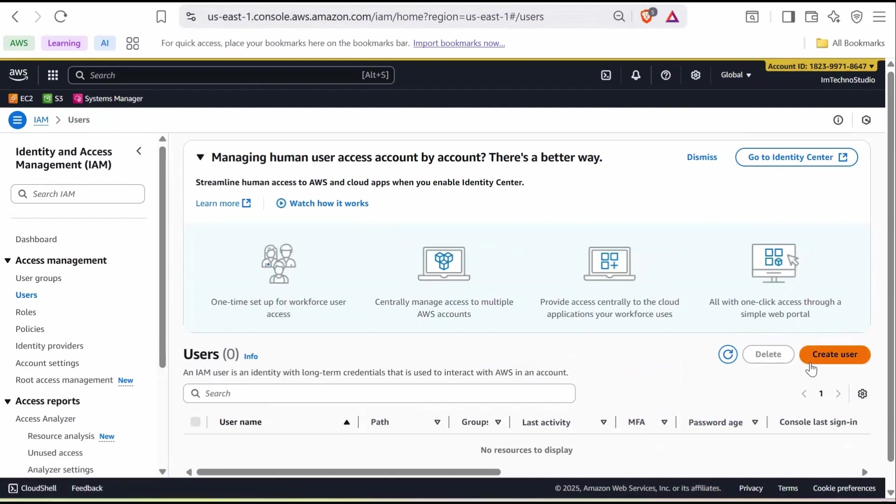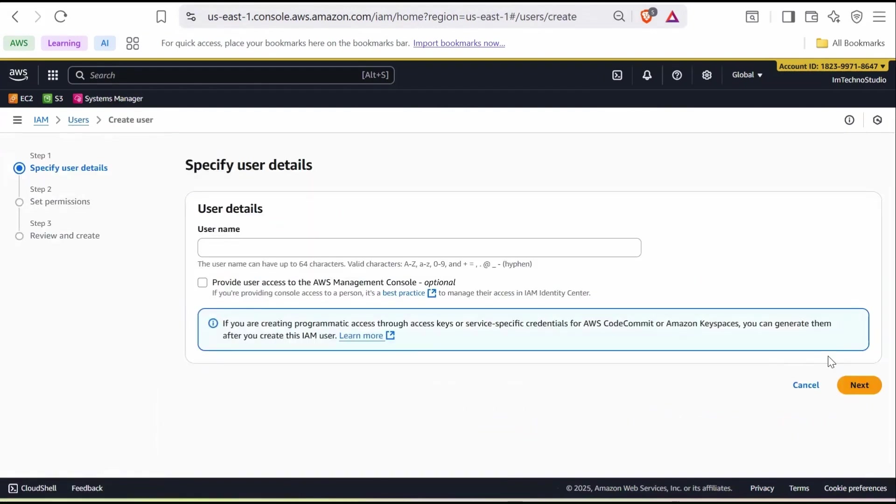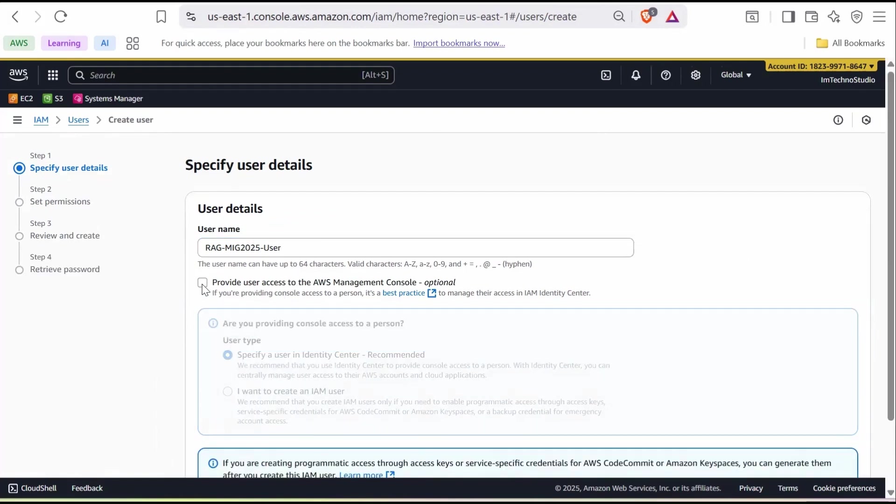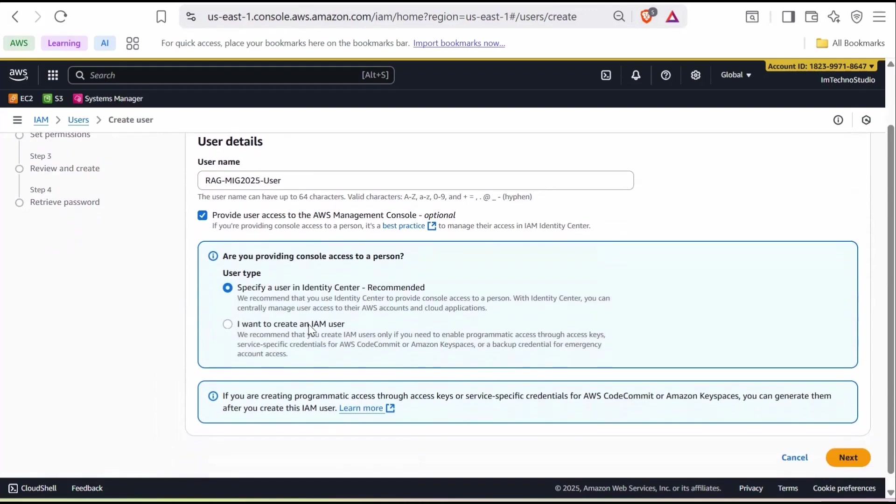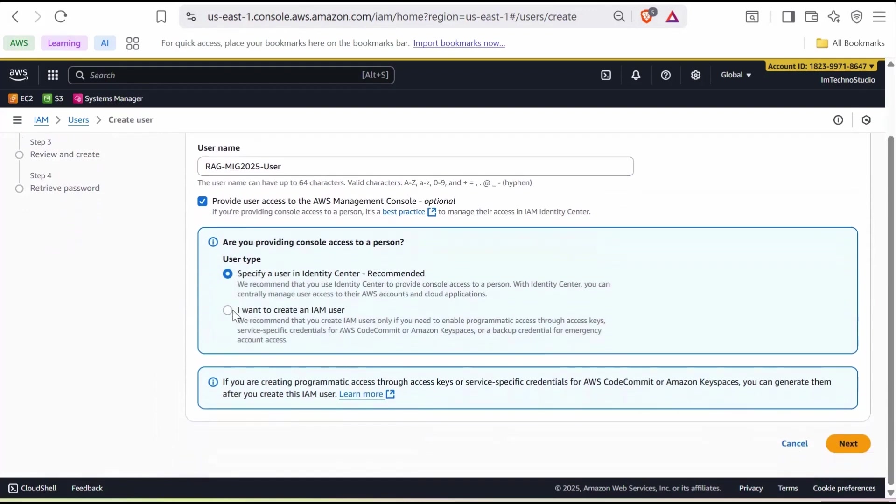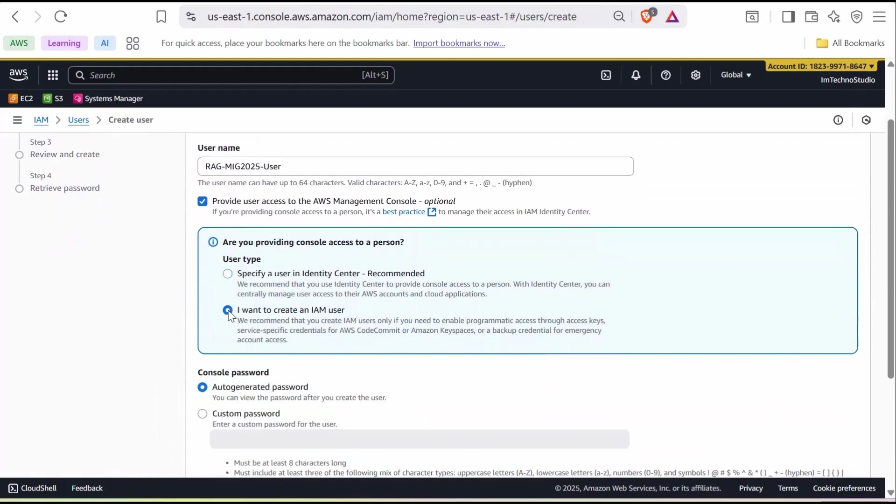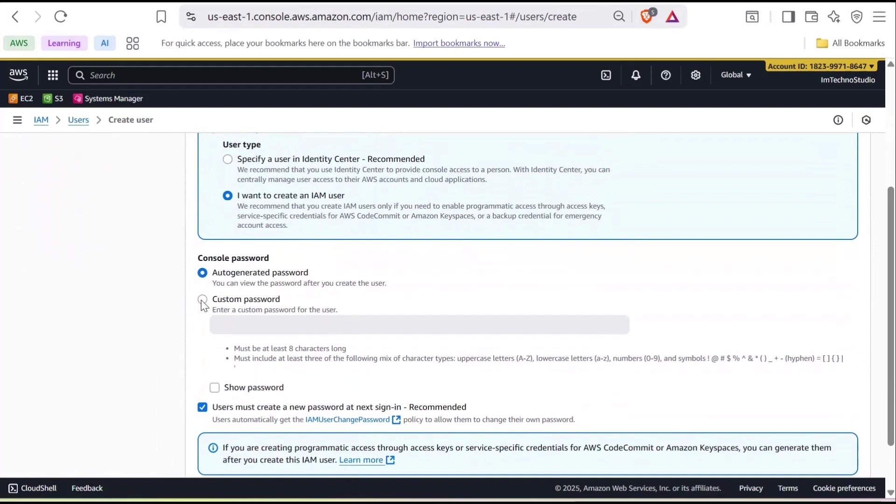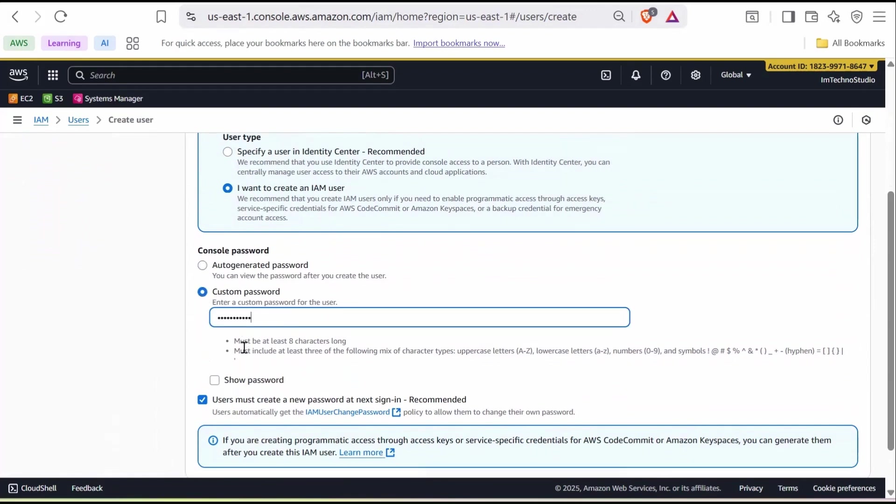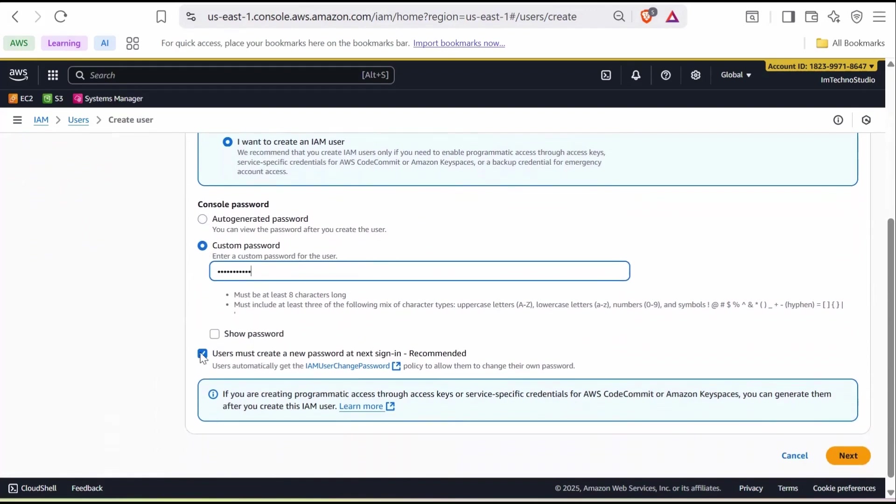Then click Create User. Give the user a name such as RAG MIG2025 User. Enable Provide User Access to AWS Management Console. Select I want to create an IAM user and set a password. Next, disable the option that forces a password reset so you don't need to reset it when logging in for the first time. Then click Next.